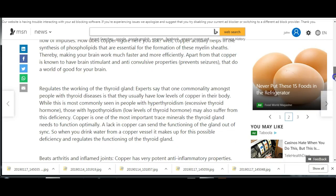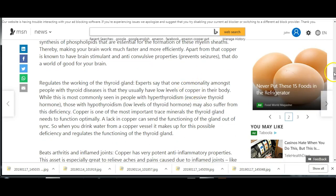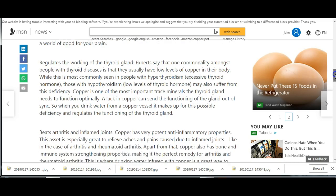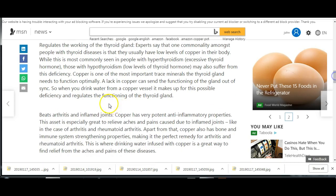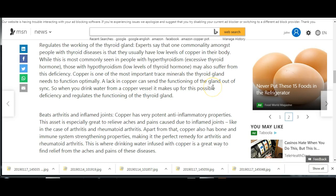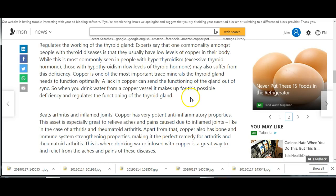Regulates the working of the thyroid gland. Copper is one of the most important trace minerals the thyroid gland needs to function optimally. So all those having problems with your thyroid, you don't want problems with your thyroid. Now don't forget that if you have hyper or hypo active gland, you're going to have lack of energy.